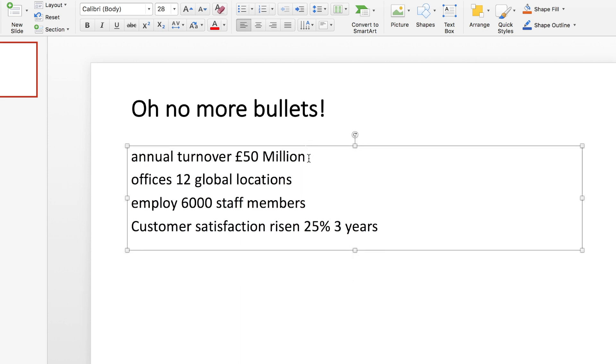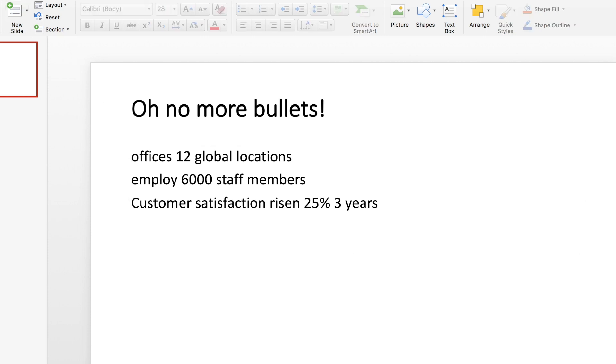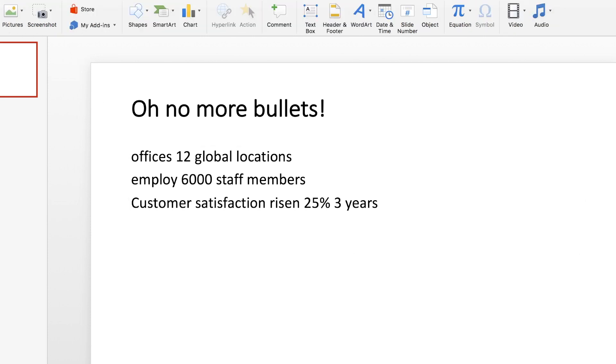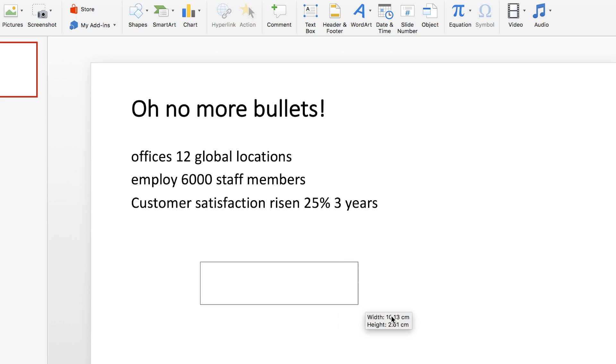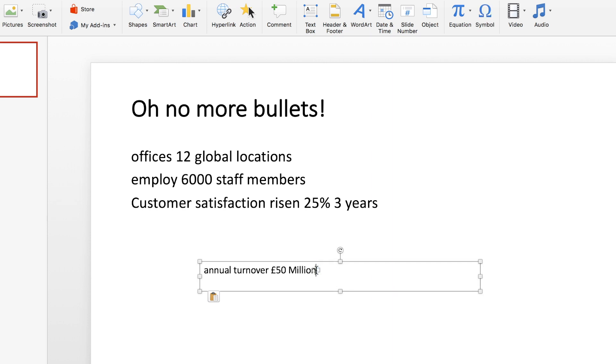So what I'm going to do now is select my first bullet point and I'm actually going to cut that out and just put it in a separate text box. Again, I'm using PowerPoint here, but of course you can also do this in Prezi very easily. So I'm going to insert a new text box at the very bottom here.